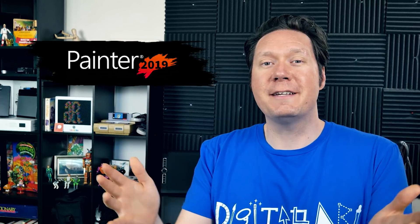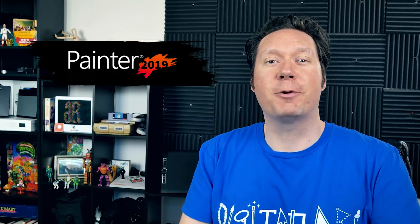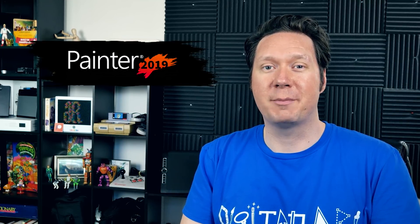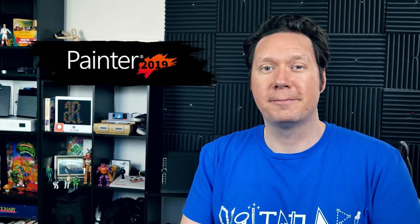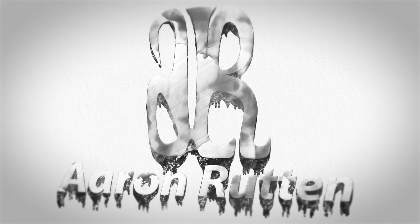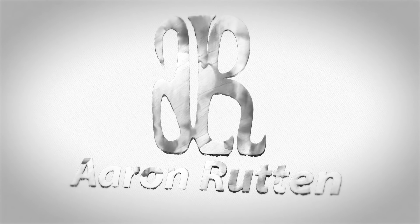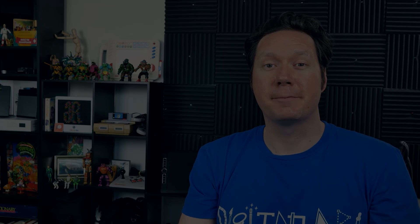Corel Painter 2019 is here and today we're going to be talking about what's new. Thanks for joining me today. I'm Corel Painter Master Aaron Rutten and it is my mission to help artists like you enjoy Corel Painter and learn some new skills along the way. So let's go ahead and dive into what's new in Corel Painter 2019.